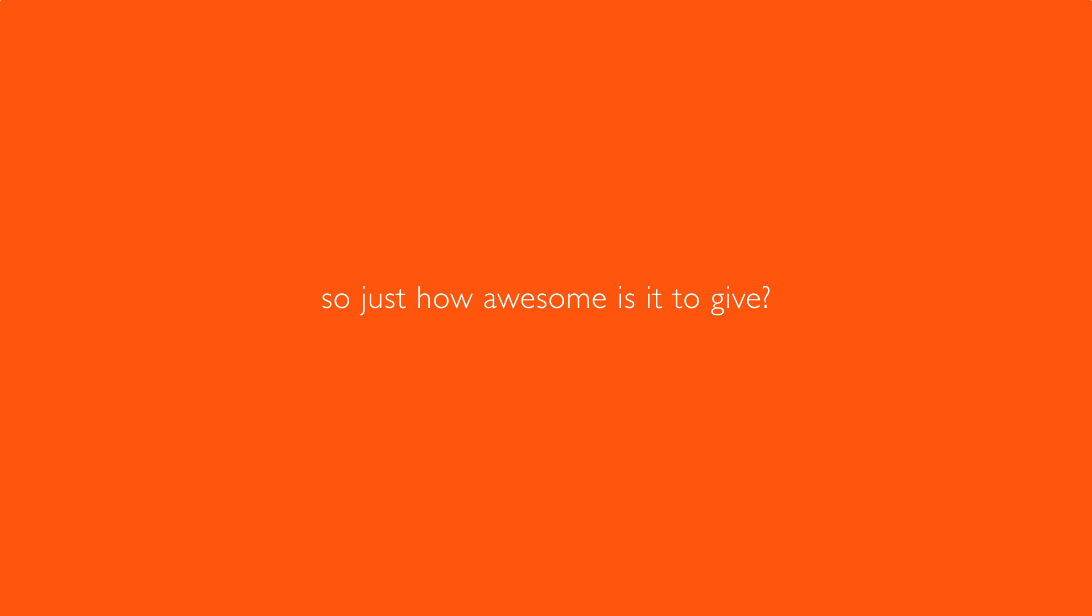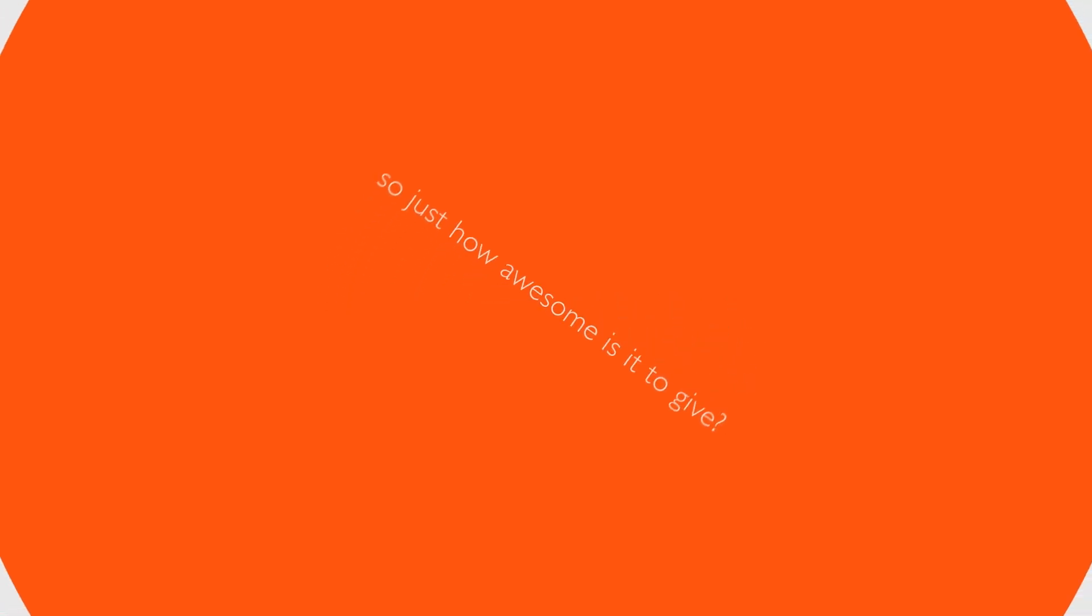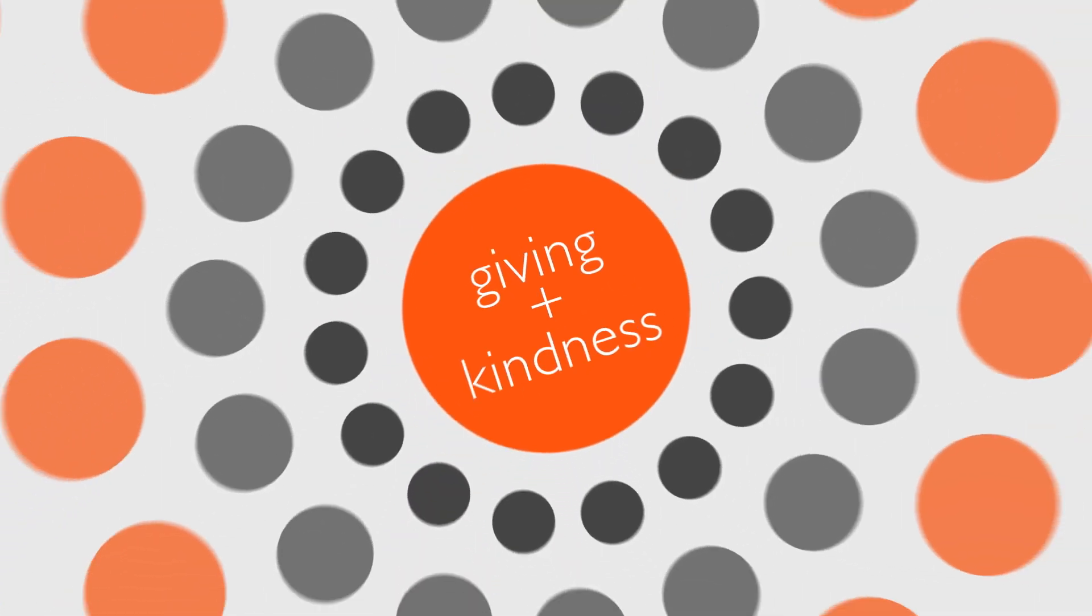So just how awesome is it to give? So awesome that Life Vest Inside is an organization whose sole mission is to spread the word about giving kindness, and we survive on the contributions and gifts from people like you.